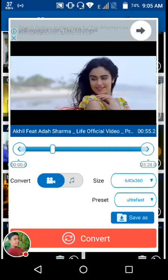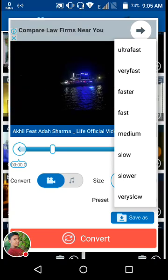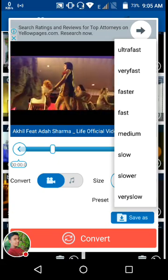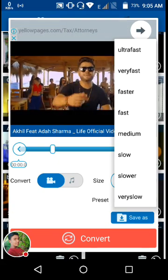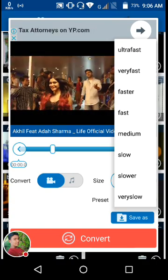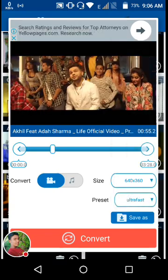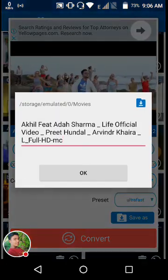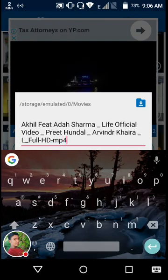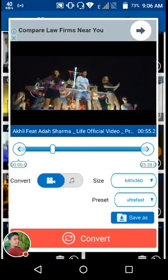Now choose the preset. Here are the options: ultra fast, very fast, faster, fast, medium, slow, and very slow. If you choose very slow, the process of converting the video will be slow. I'm choosing ultra fast, which speeds up the conversion. You can also choose to save as MP4 — just type 'mp4'. If you don't want to change the format, just go back and leave it the same.